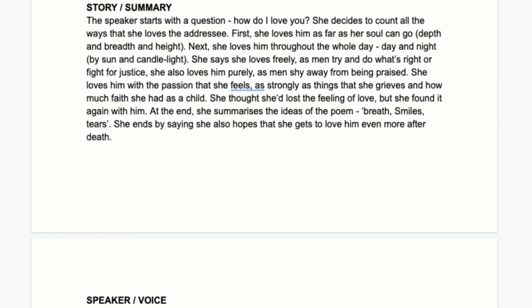First, she loves him as far as her soul can go — the depth, the breadth, and the height; how deep, how wide, and how tall. Then she loves him throughout the whole day and night, by sun and candlelight. So she's thinking about love in terms of her soul, which is representative of spirituality for Victorians, and also in terms of time — all hours of the day.